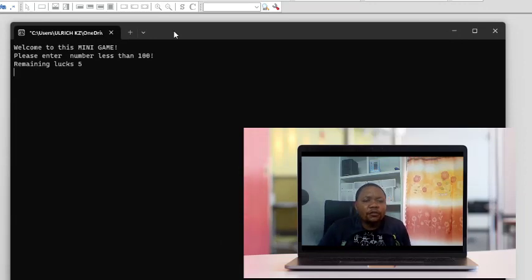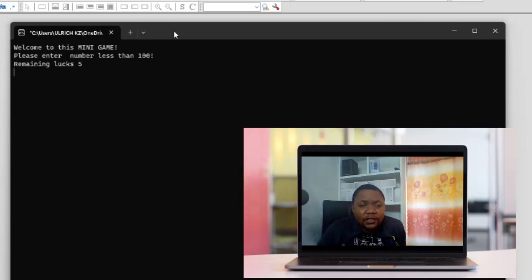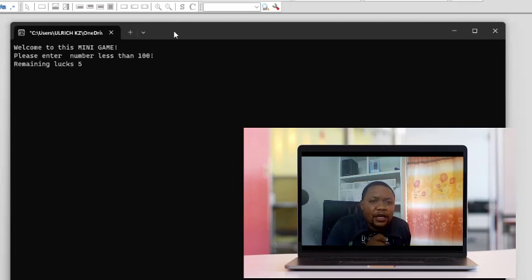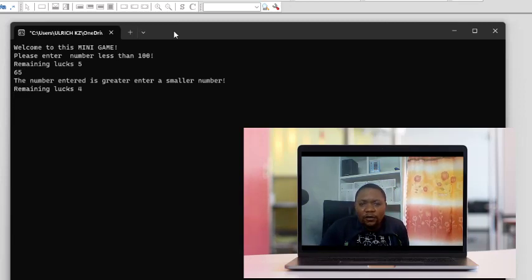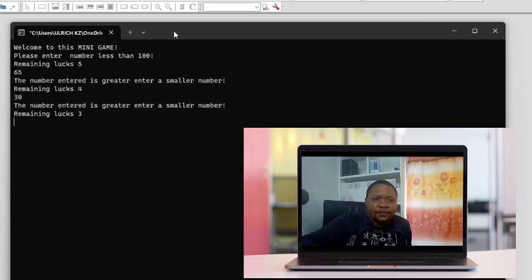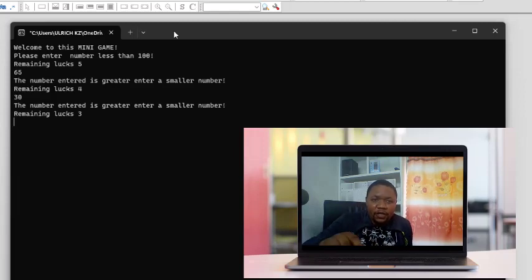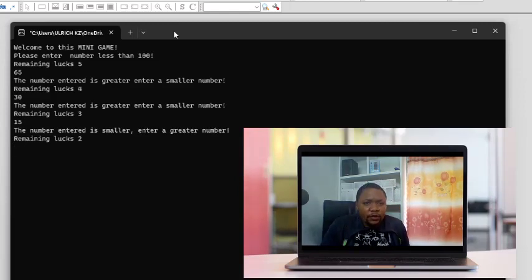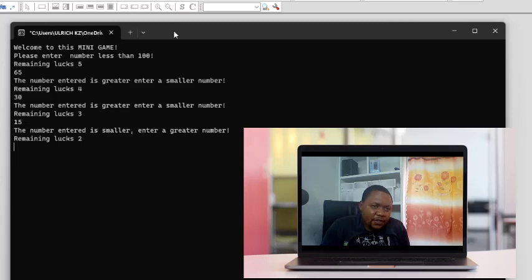This is the mini game I want you to design. The game is very simple: the program generates a random number less than 100 and you have to guess it. You have five attempts. For example, enter 65 — 'The number entered is greater, enter a smaller number.' Enter 30 — still greater. Enter 15 — 'The number entered is smaller, enter a greater number.' So the number is between 15 and 30.